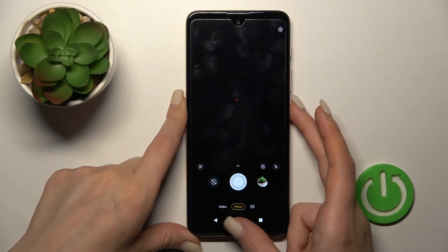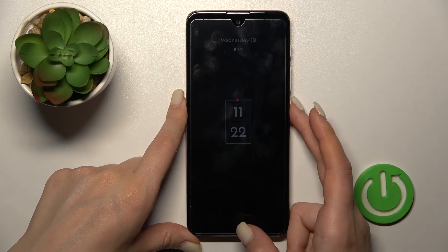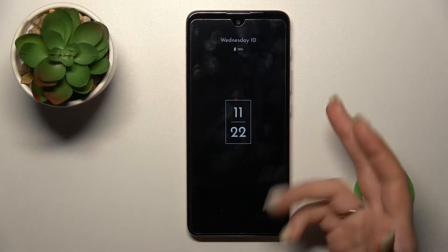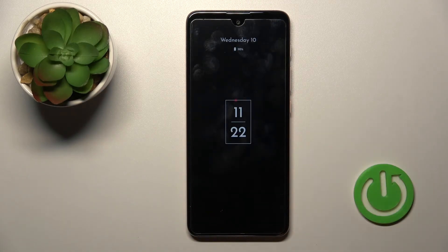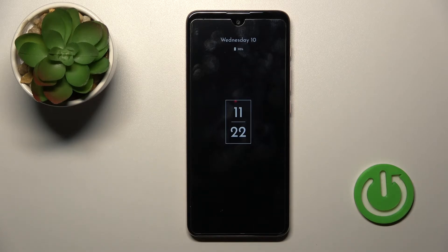Tap the power key button and now we can see that the Always-On Display feature is successfully activated. So that's it!